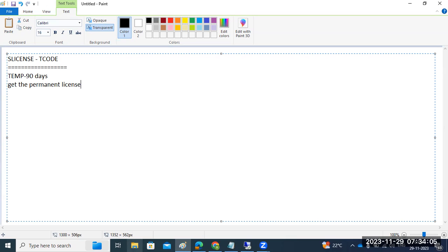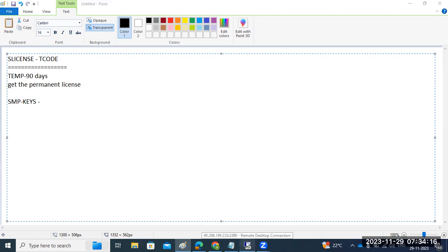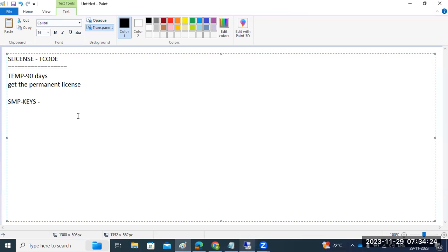To generate the permanent license, you have to go to the Service Marketplace. There, based on your hardware key, you can generate the license. So based on the hardware key, we have to generate the permanent license.